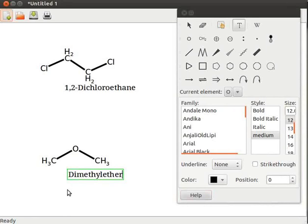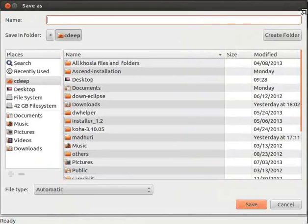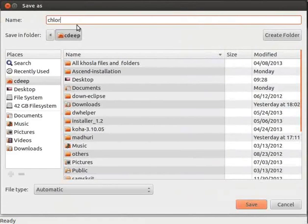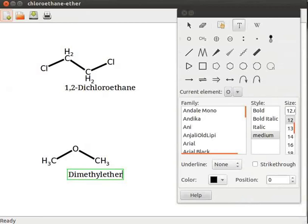Let us save the file now. Click on save the current file icon on the toolbar. Save as dialog box opens. Enter the file name as chloroethane ether. Click on save button. Let us click on close button to close the window.